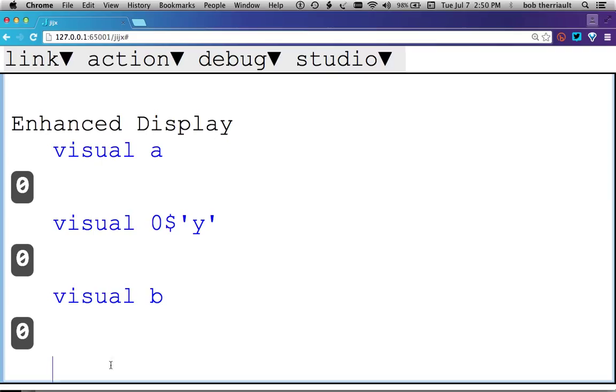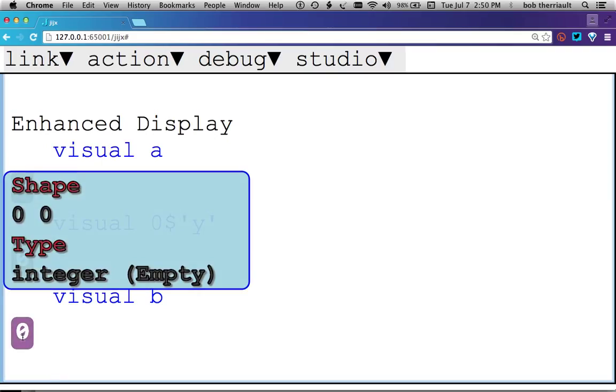Let's look at B. So B is interesting because it has a different shape, zero, zero instead of zero, and yet it looks the same.